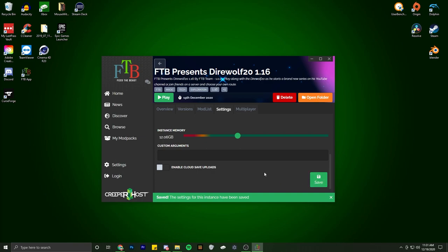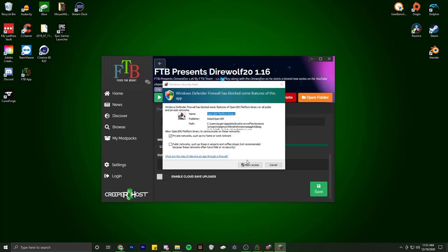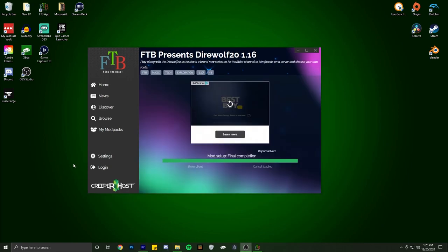And then you hit save down at the bottom and you're all good to go. All you do now is hit play, wait for this thing to load, and you're good to go.